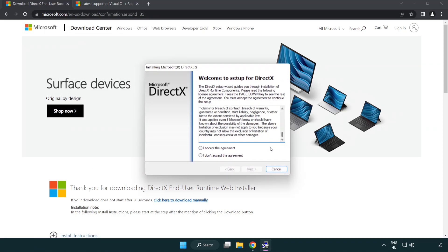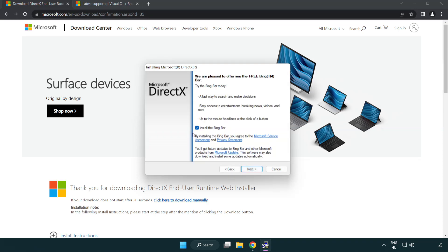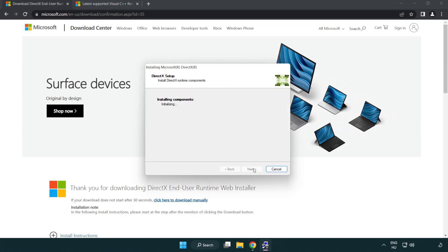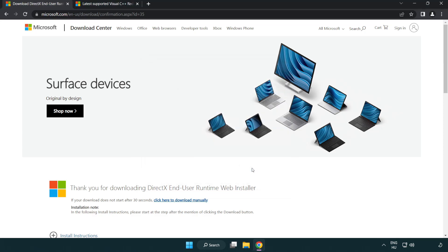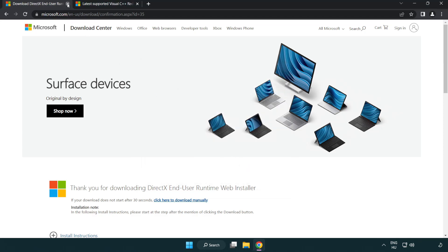Click I accept the agreement and click next. Uncheck install the Bing bar and click next. Installation complete and click finish. Close DirectX website.